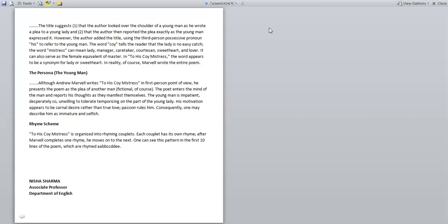Rhyme scheme. 'To His Coy Mistress' is organized into rhyming couplets. Each couplet has its own rhyme. After Marvell completes one rhyme, he moves on to the next. One can see this pattern in the first ten lines of the poem which are rhymed: A A B B C C D D E E.